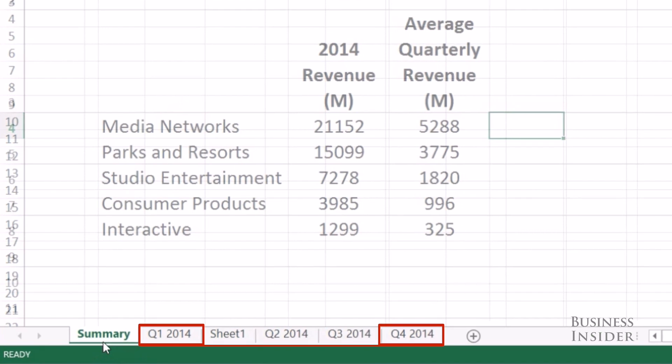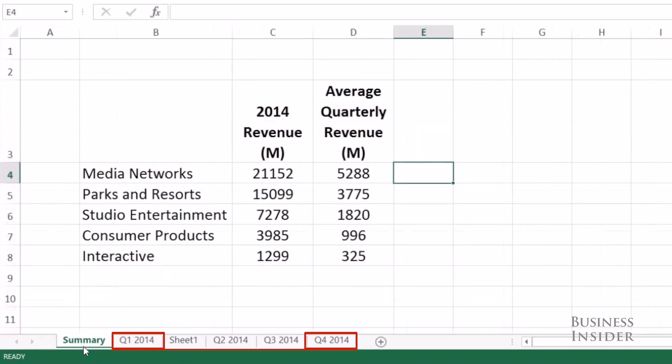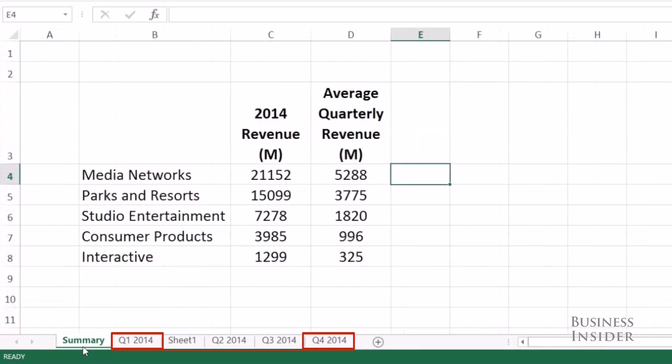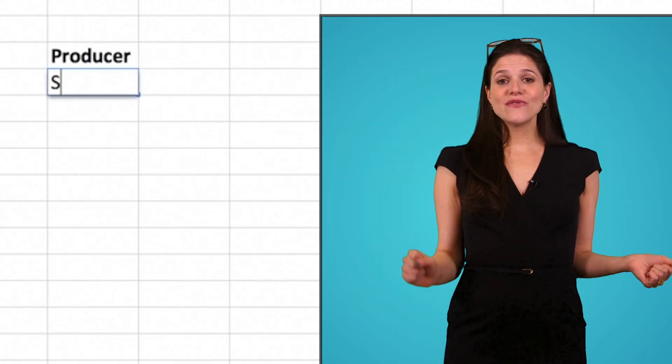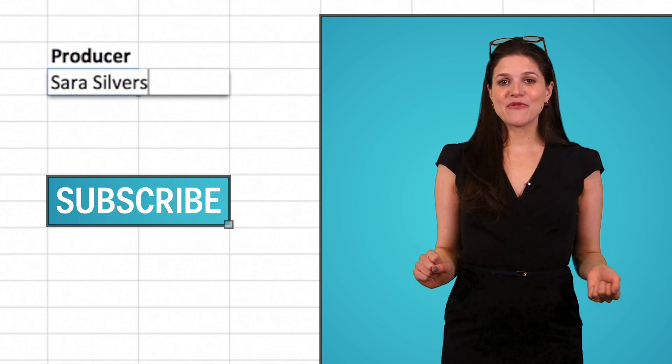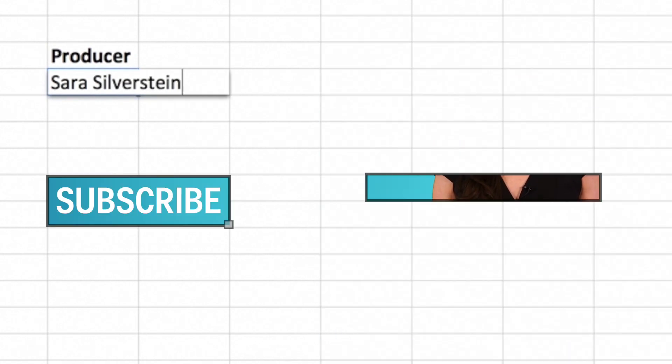And that's it — an easy way to add another dimension to your spreadsheets. Don't forget to subscribe for more Excel tips and tricks.